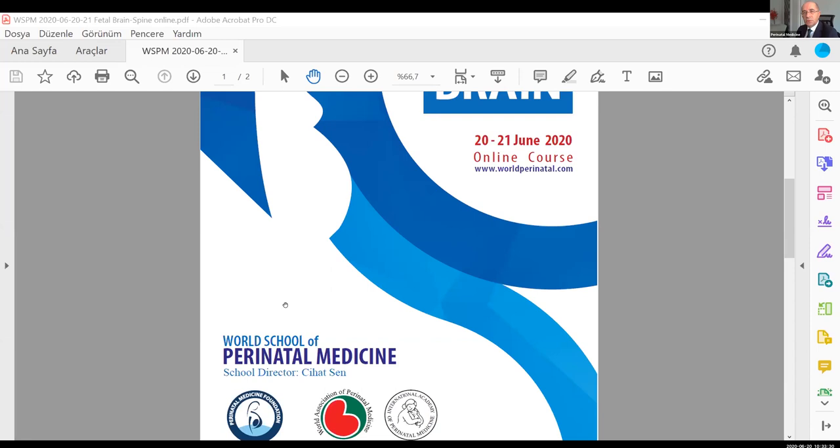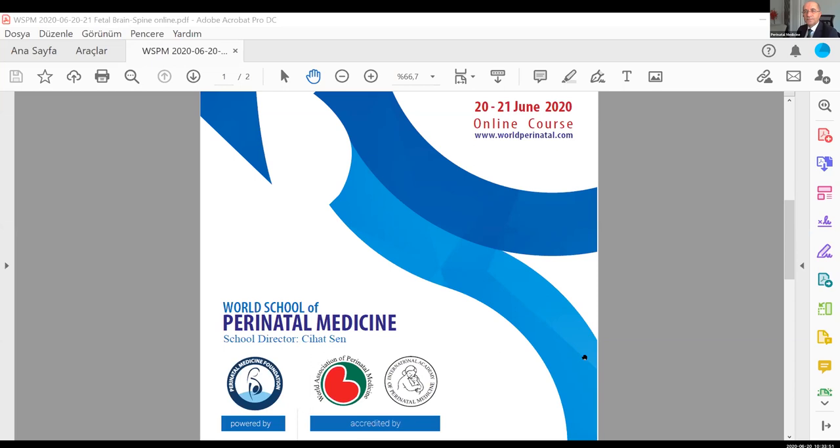We discuss what's new on the topic and try to contribute to your clinical practice, daily practice. I hope you will enjoy this meeting today. This meeting is organized together with the World Association of Perinatal Medicine and the International Academy of Perinatal Medicine. This is a joint effort.